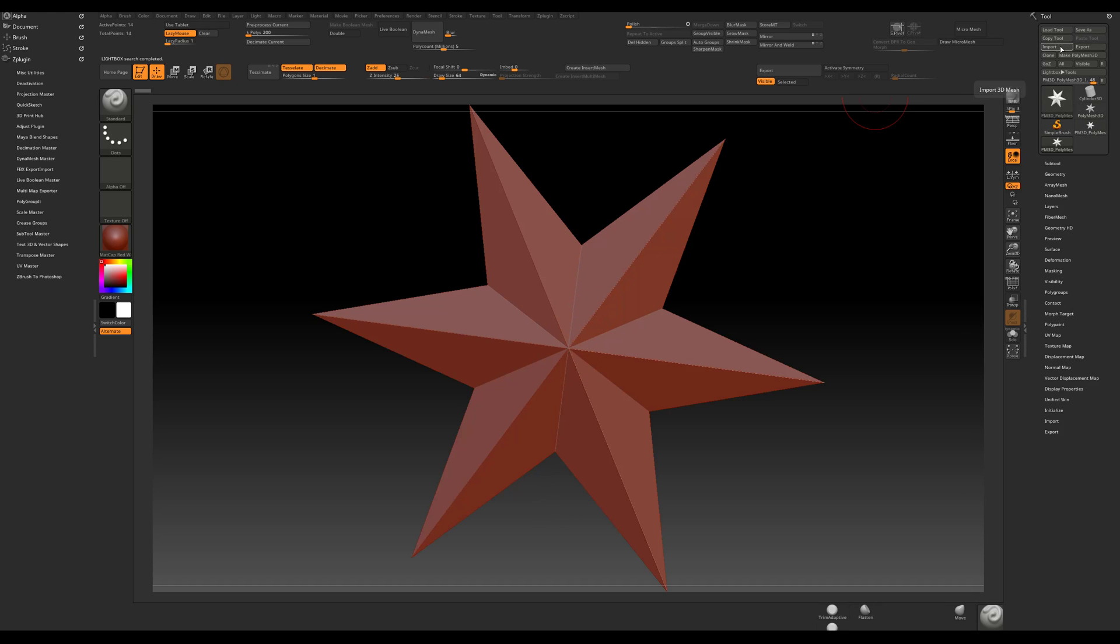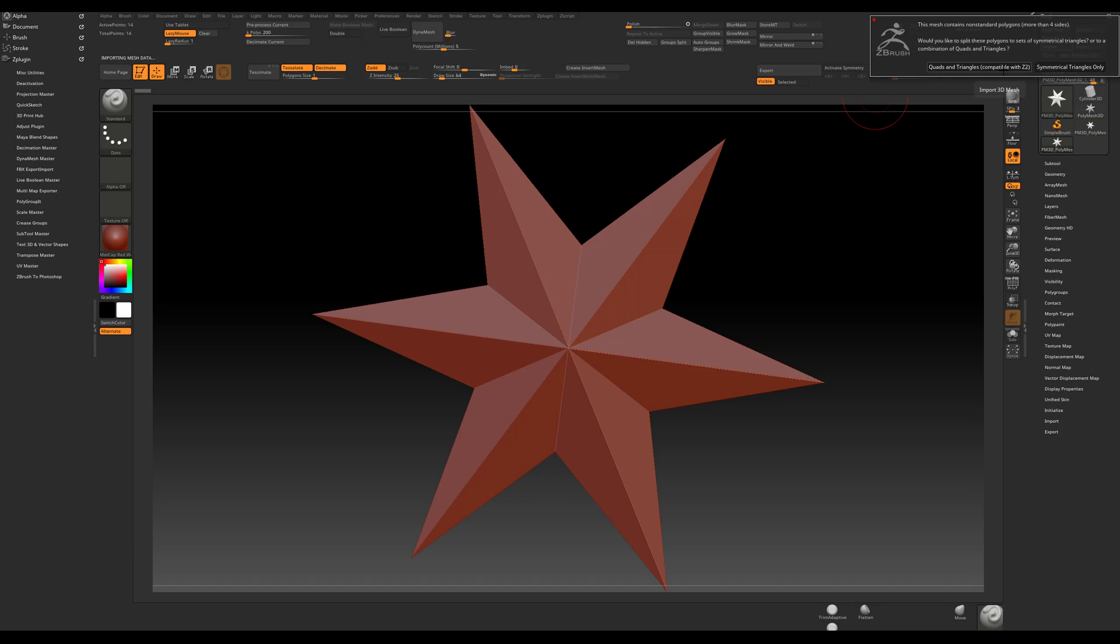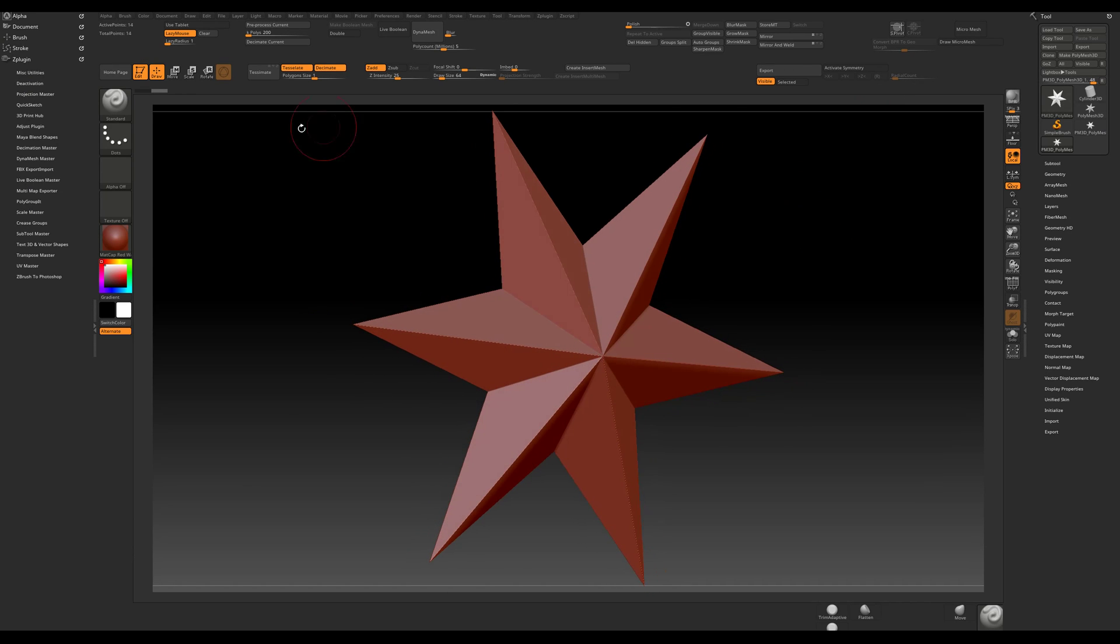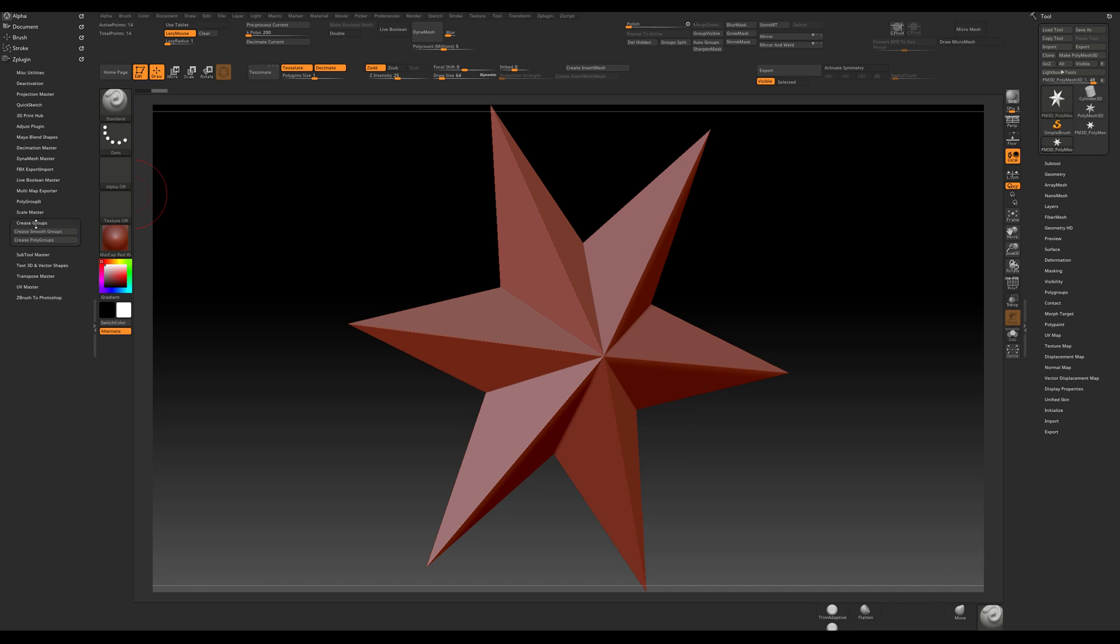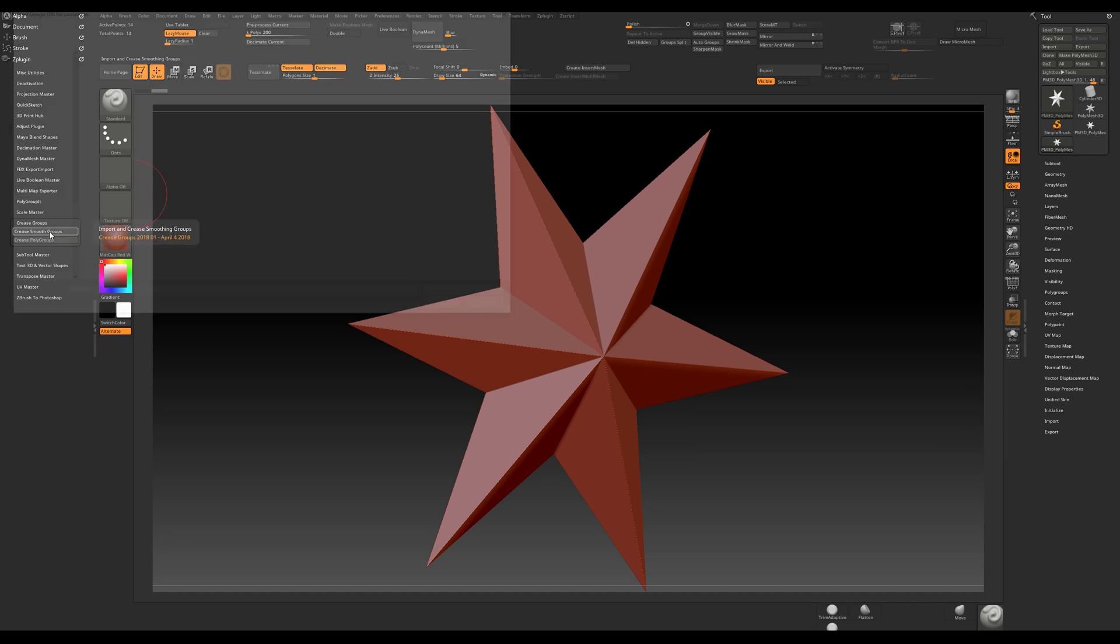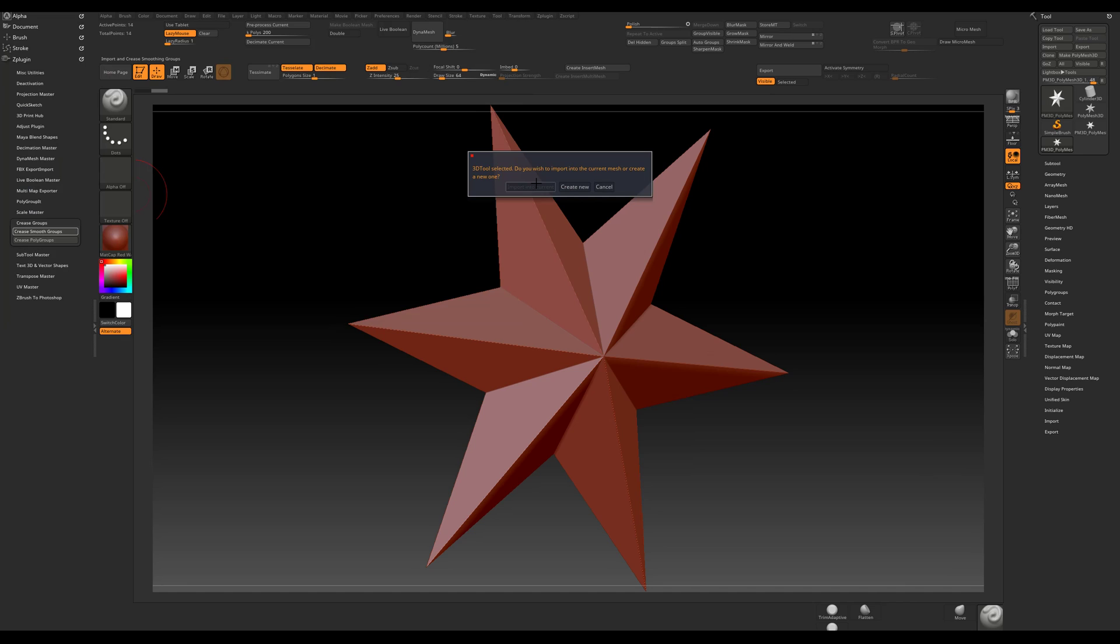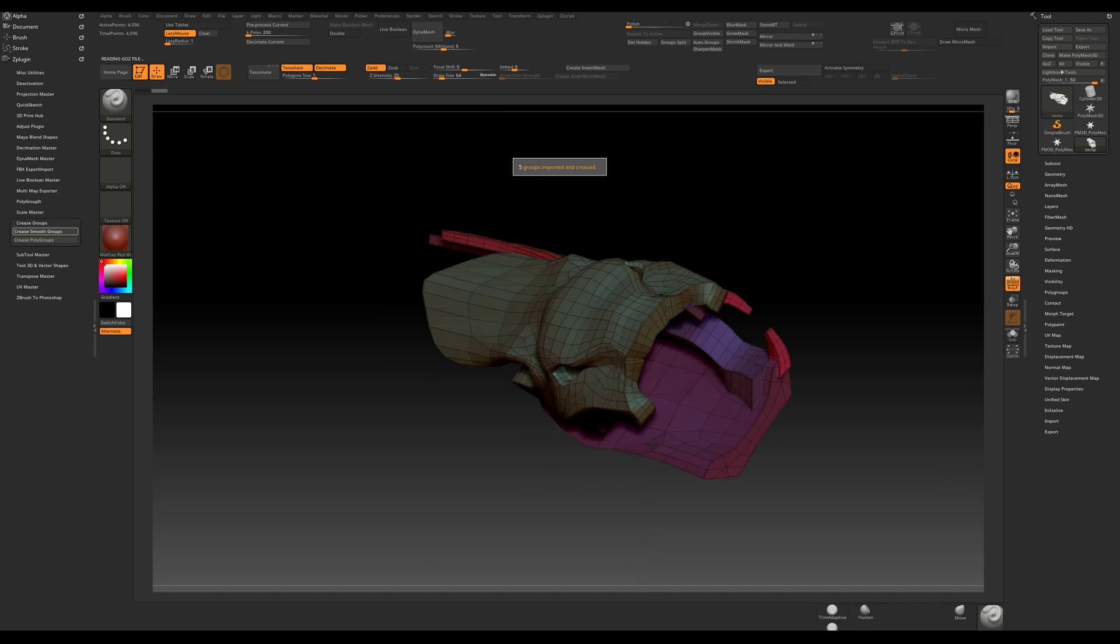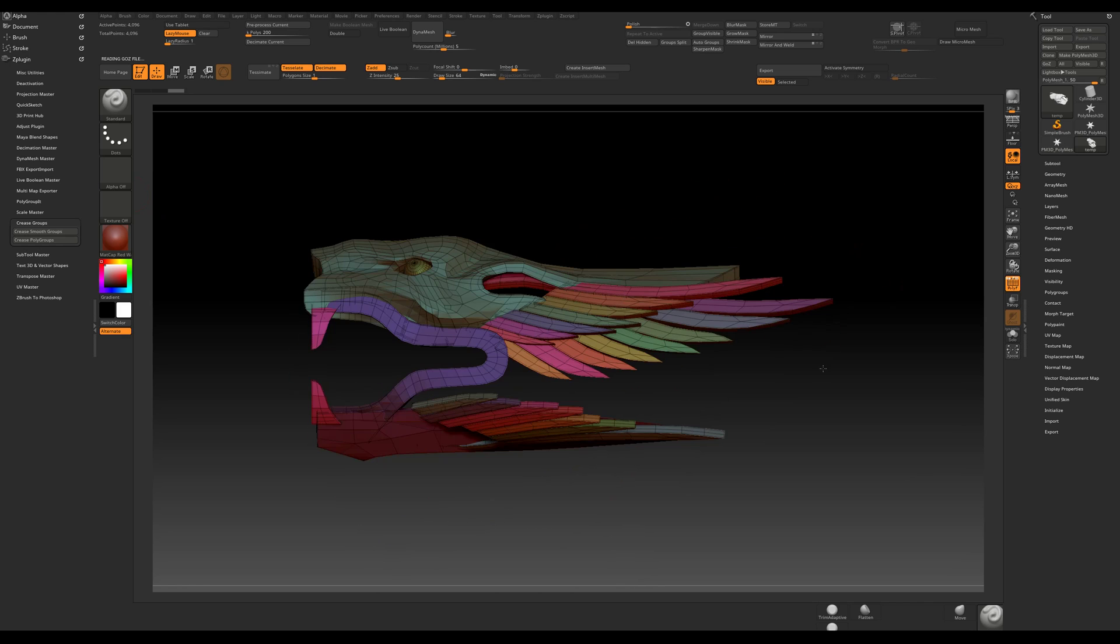Let's import this. Nope, that's not what I want to do. I want to go to, no not subtool master, create groups. So now I want to import increased smoothing groups. Let's do create new. Nice.